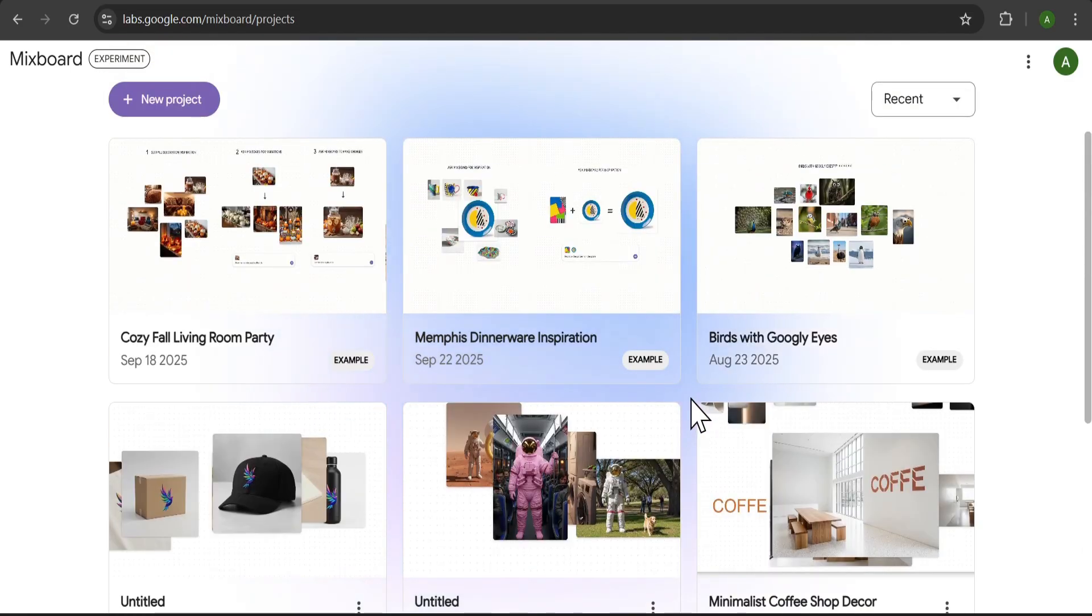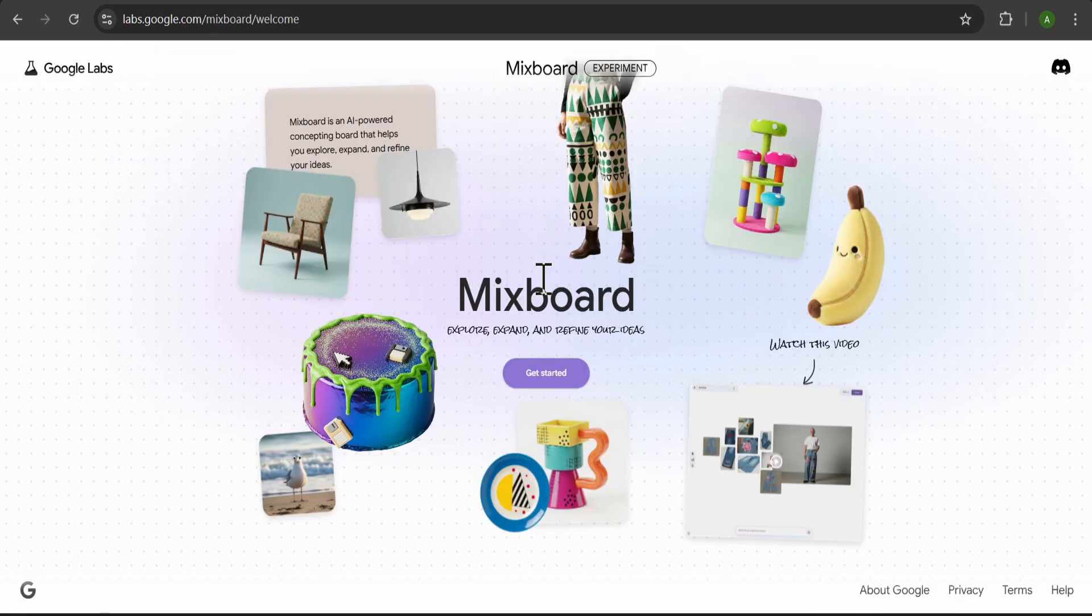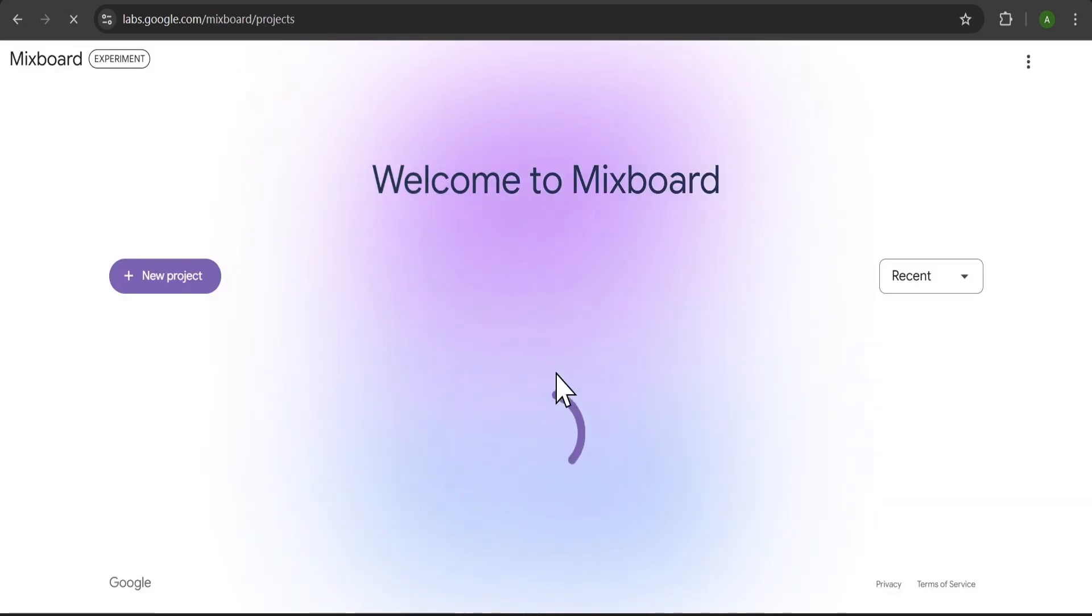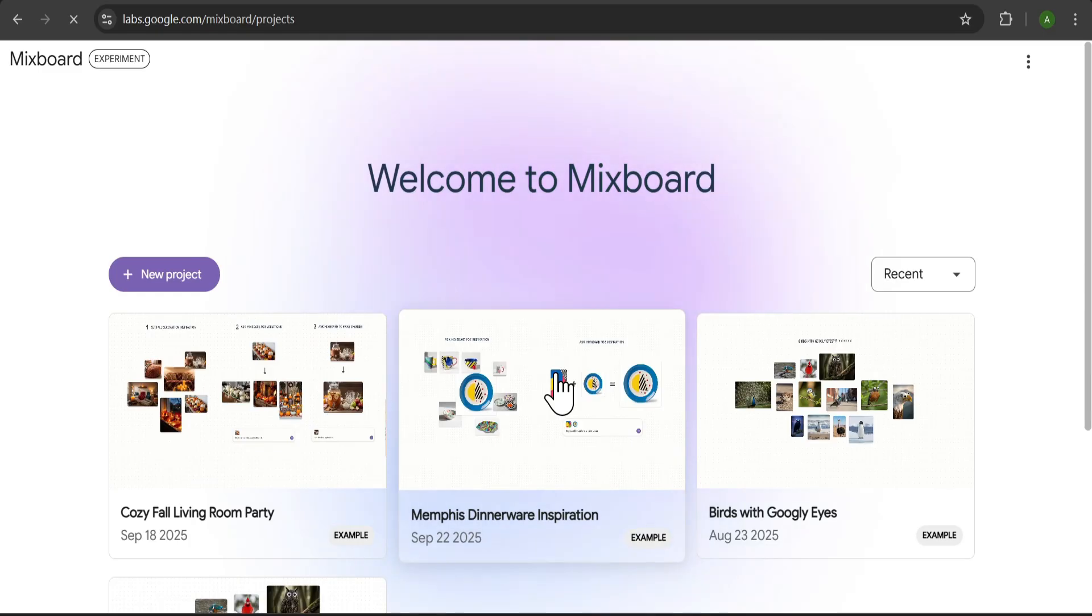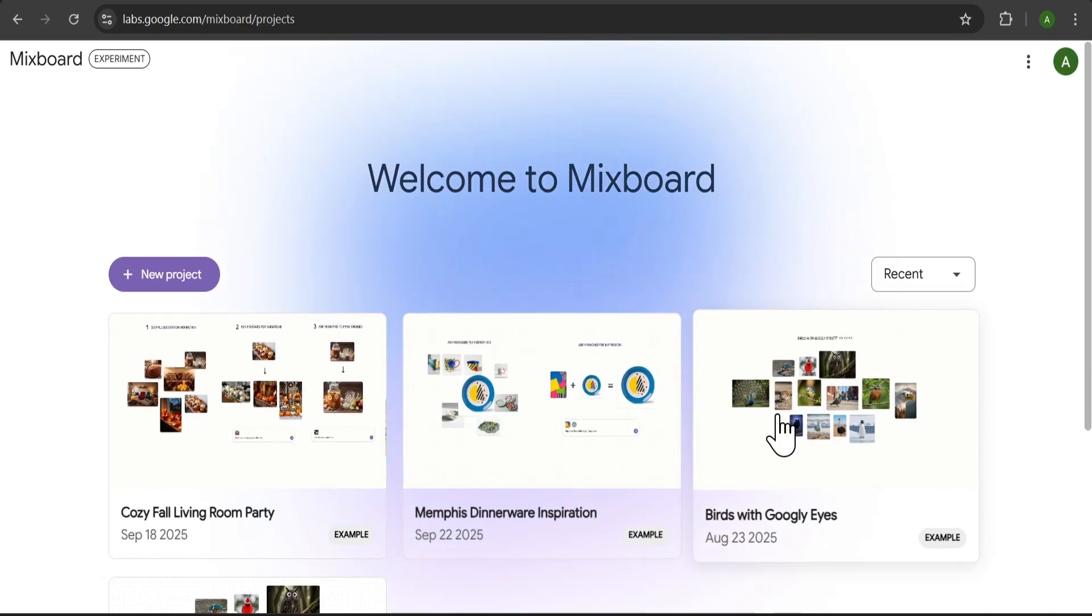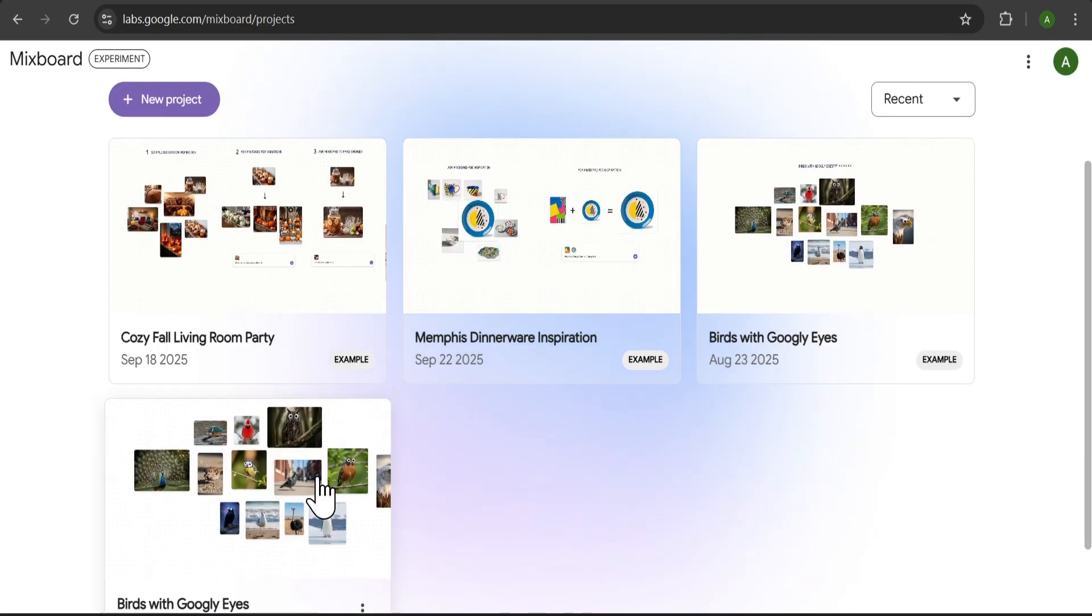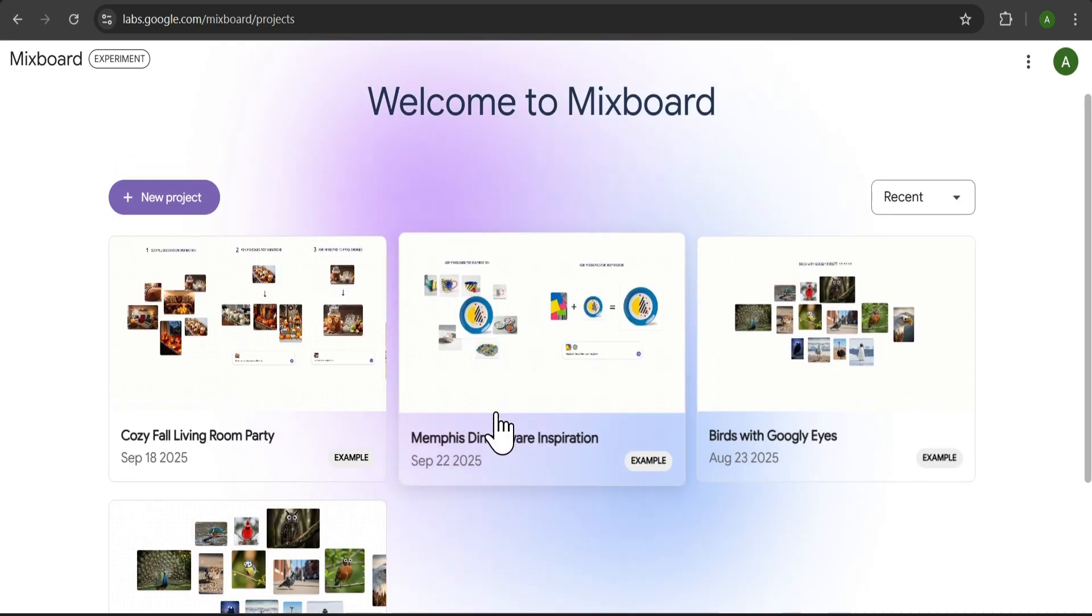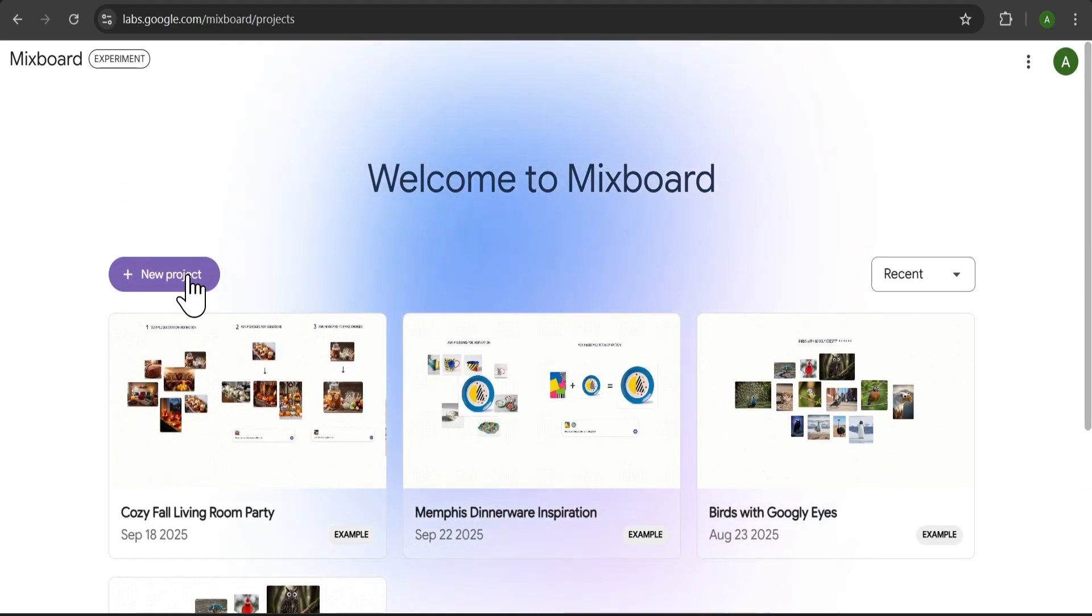Let me show you how to use this. On the Welcome page, you'll see a Get Started button. We'll click that. Here you can see some example projects like Cozy Fall Living Room Party or Birds With Googly Eyes. We're going to start a brand new one by clicking New Project.